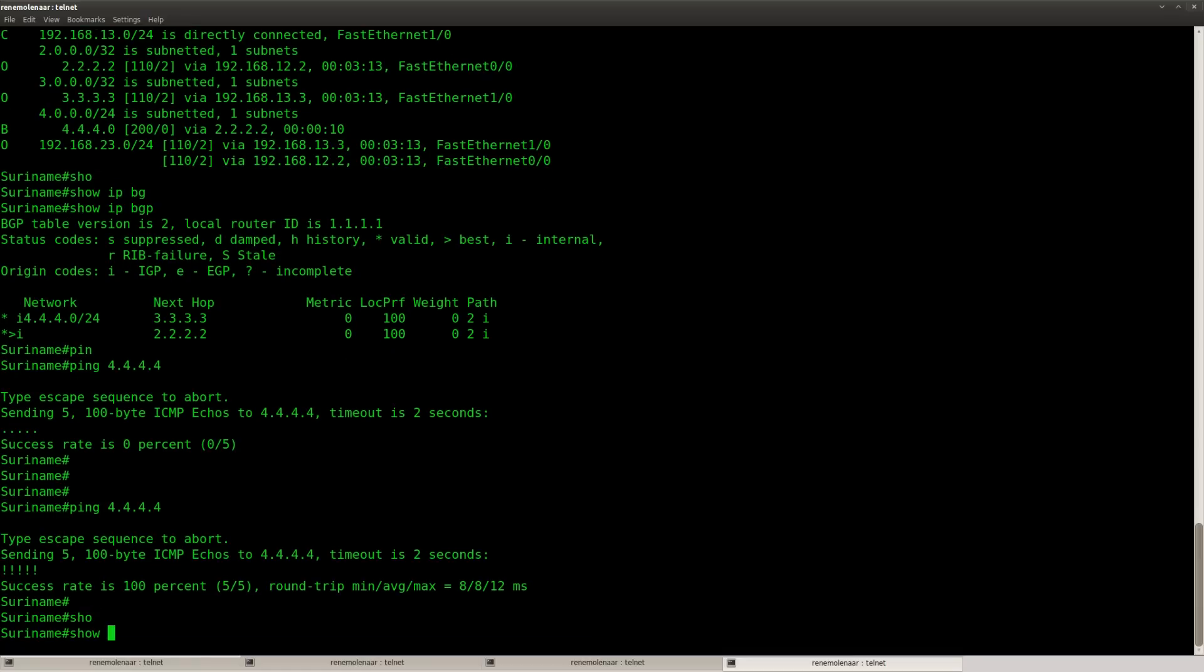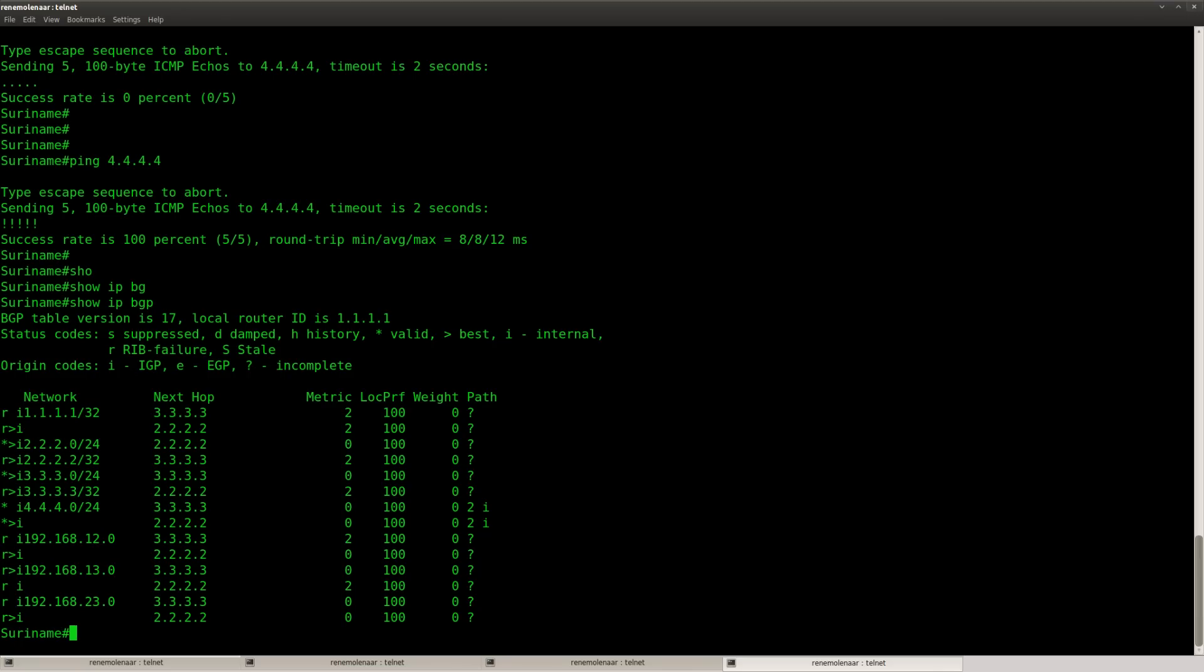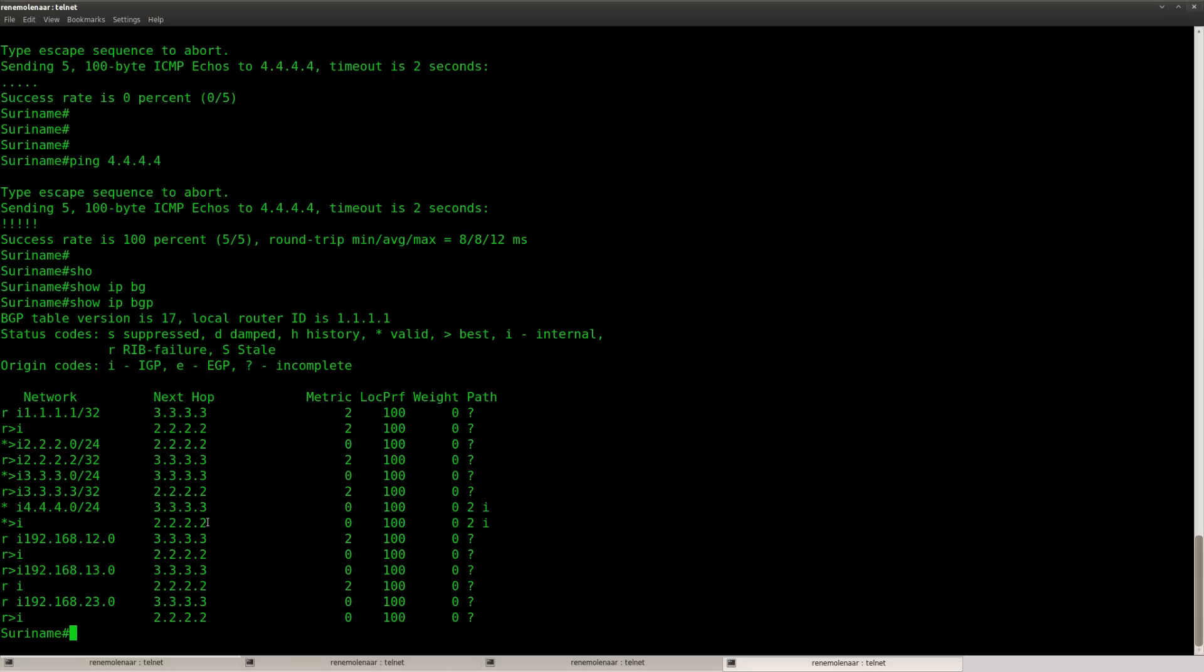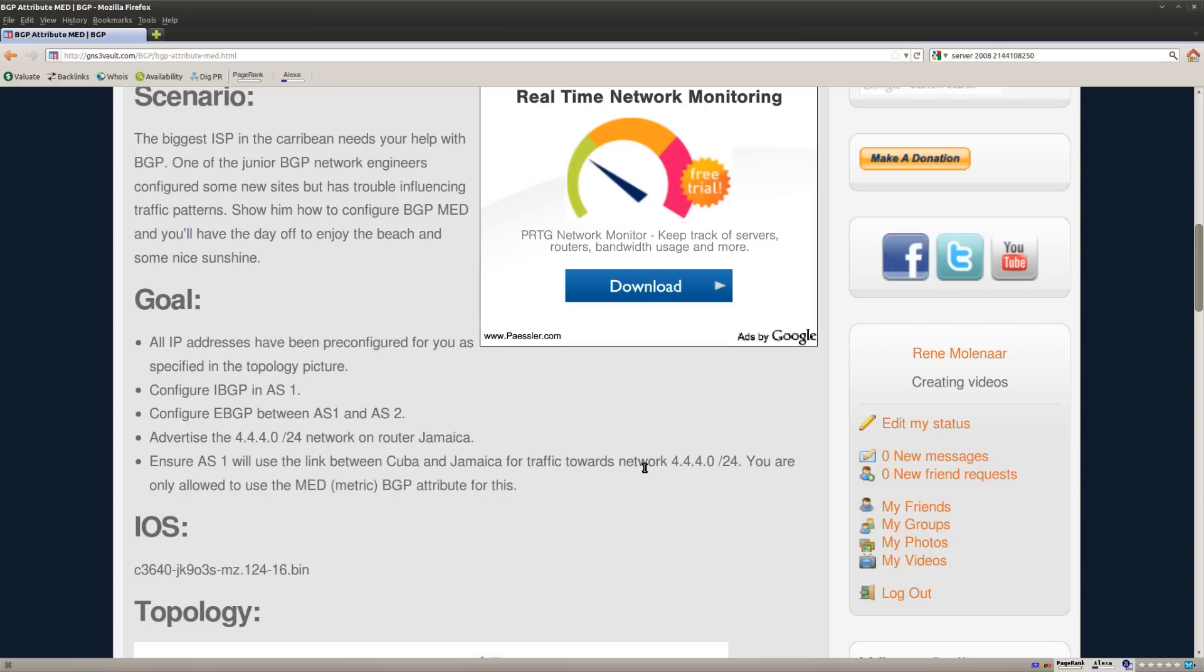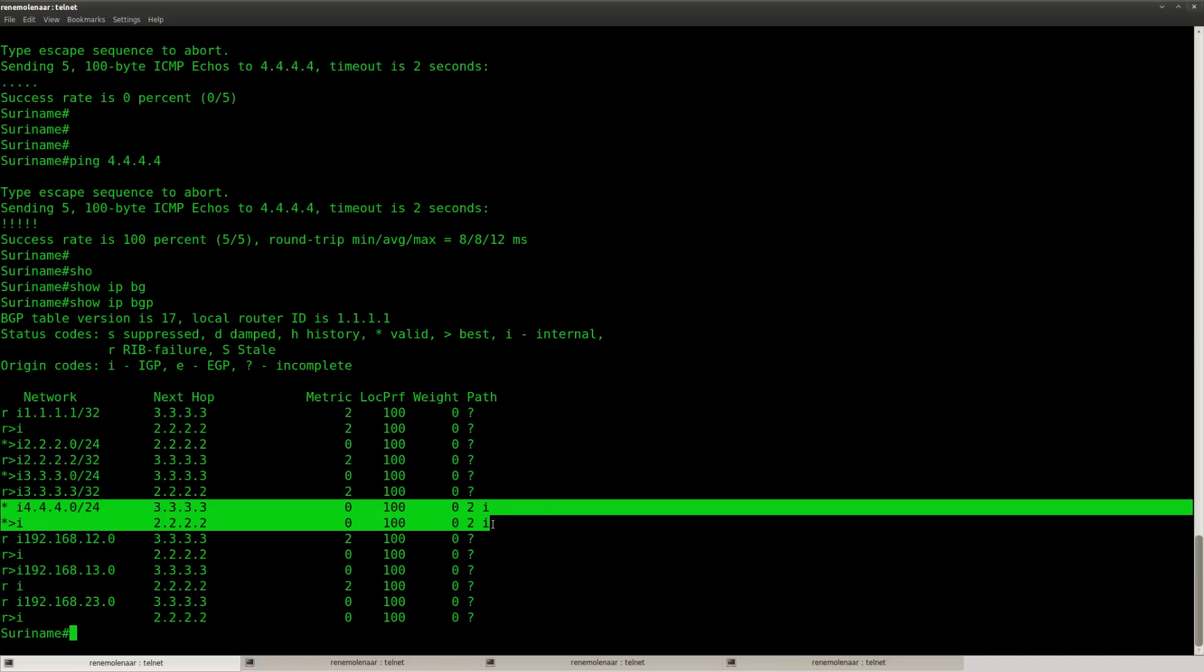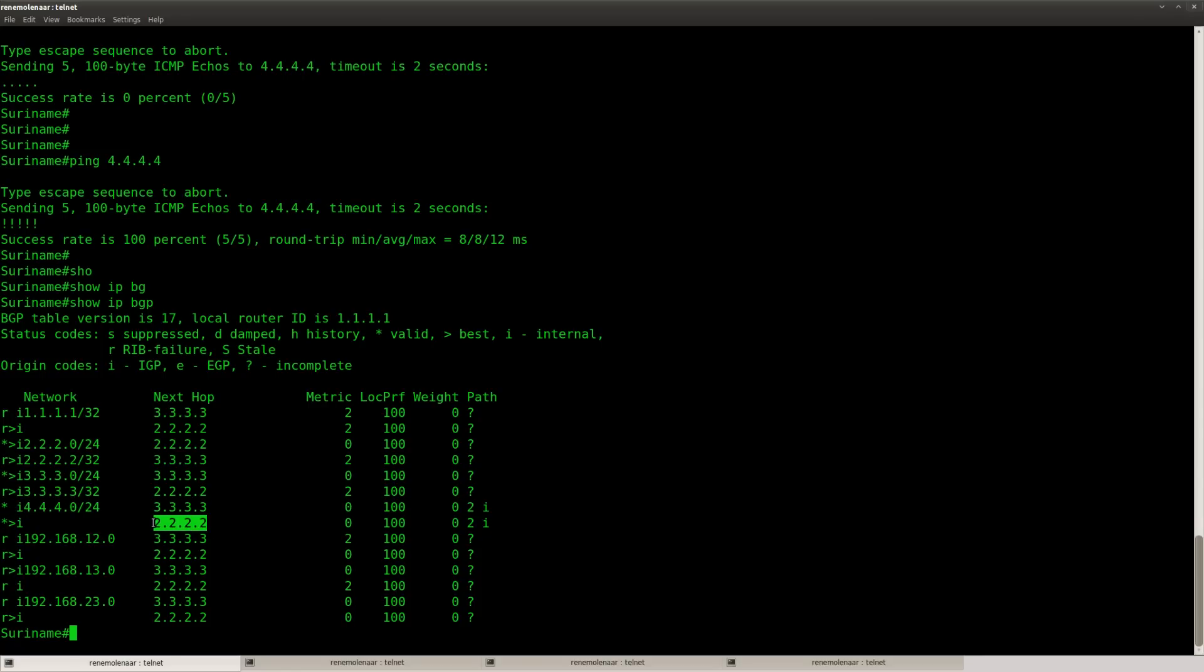Let's look again at the BGP table, and let's look at this network over here. You can see that it's still using next hop 2.2.2.2, router Haiti, to reach Jamaica. The goal of our lab however is that we use the link between Cuba and Jamaica, and we are going to use the MET attribute. Now what you can see here is that the metric is zero for both paths that we have. So the decision maker here is the router ID, and in this case 2.2.2.2 is the lowest IP address that we have, so that's why we are using this path.